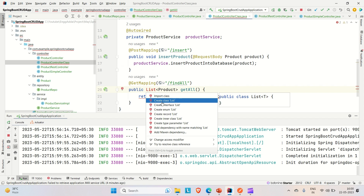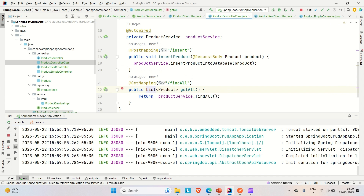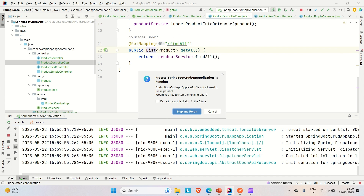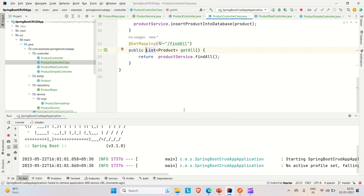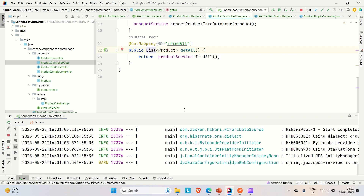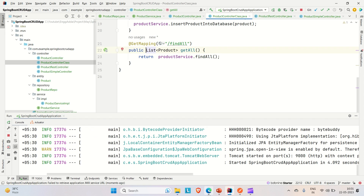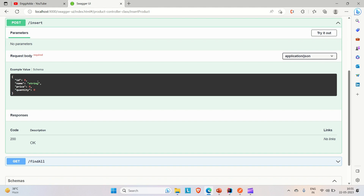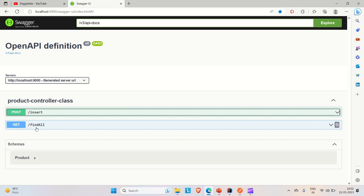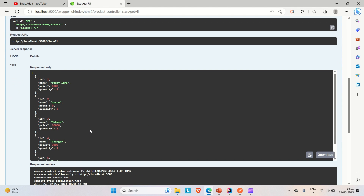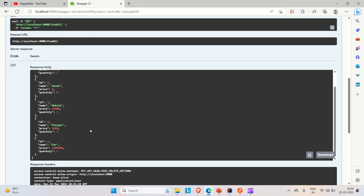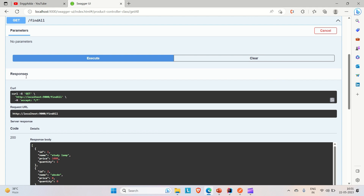Let me import the List from java.util and the Product class, then rerun the application. After it's up, go to the browser and refresh Swagger. Here you can see the findAll API. If we try it out and execute it, we currently have five products: study lamp, ABCDE, mobile charger, and car.